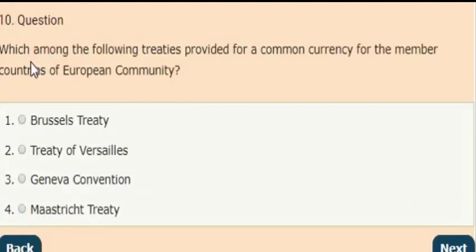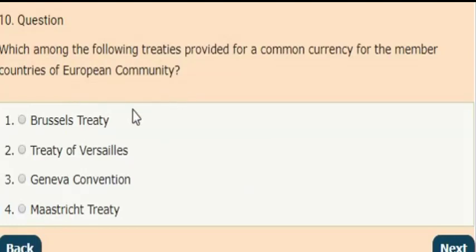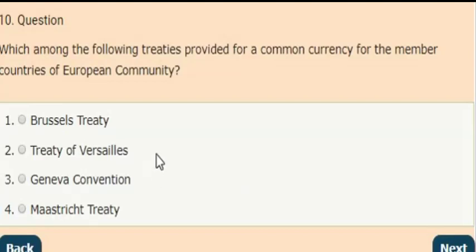Last question: Which among the following treaties provided for a common currency for the member countries of the European Community? And the answer is option 4 — the Maastricht Treaty.